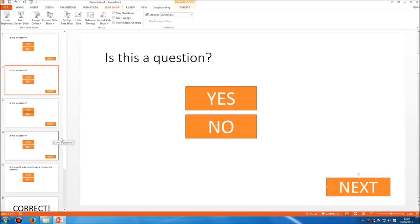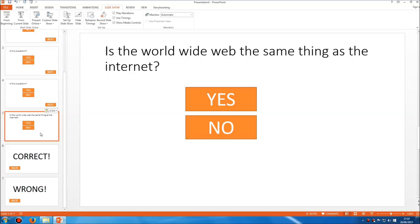If you wanted to have an end quiz slide, add one more slide after your last question — so in between slide five and six — which would say end of the quiz, do you want to start again or end? If you want to start again, it would link directly to slide one. If you want to end, then in the actions panel choose end show, as I showed you earlier.